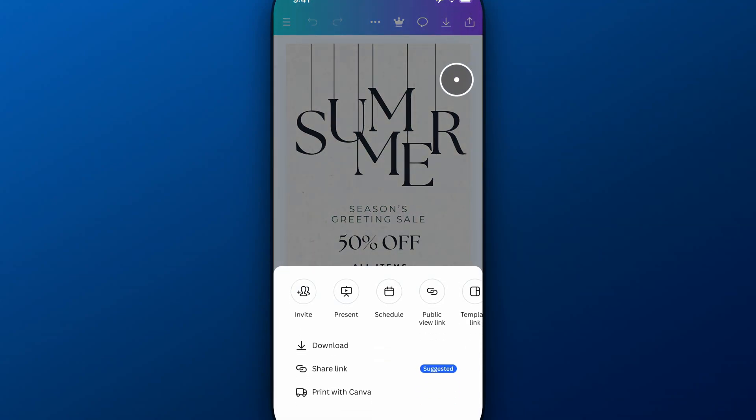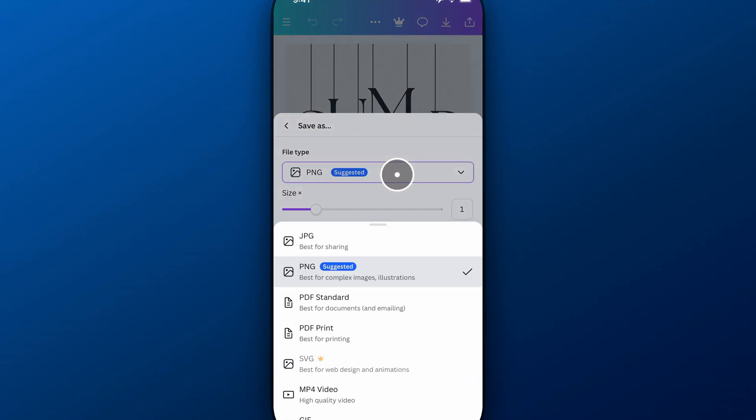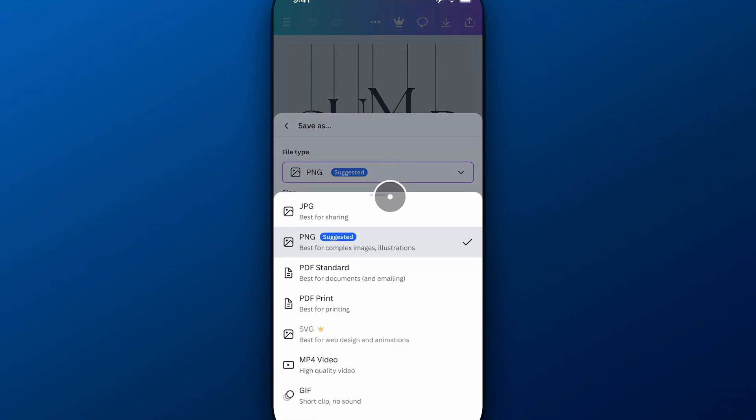And from there we're going to go down to download and then inside of here we're going to want to go to PDF for print.